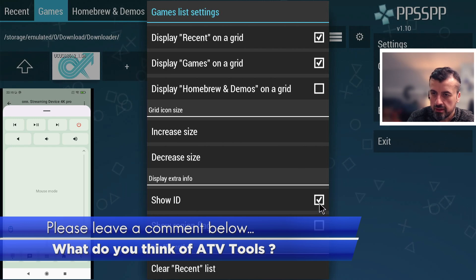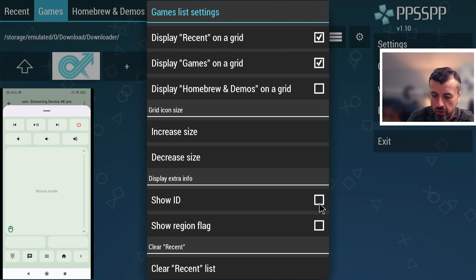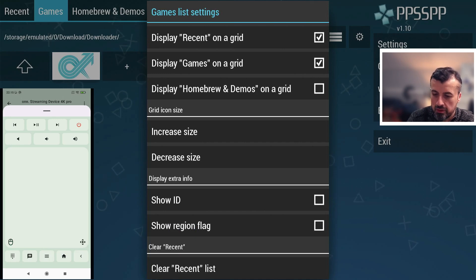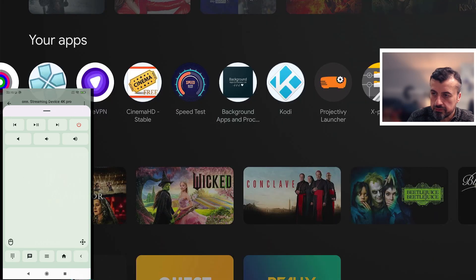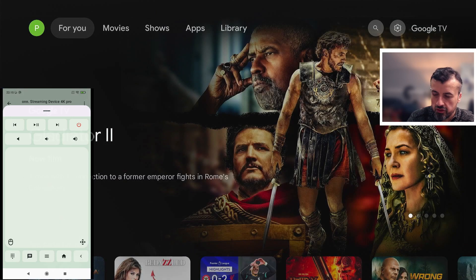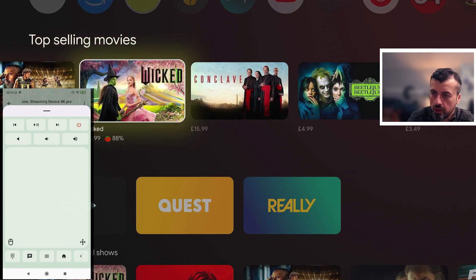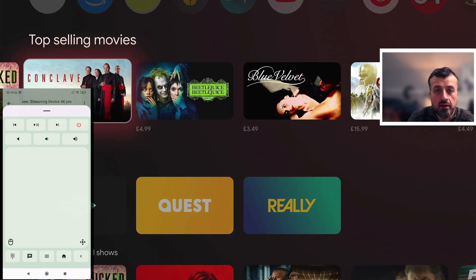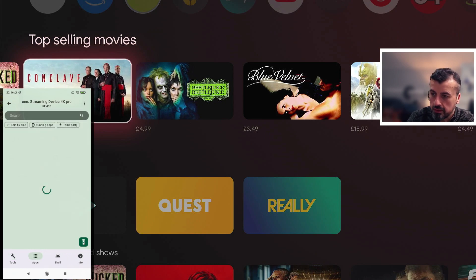You can also switch to D-pad mode. Pressing back, I can now swipe down to scroll down, swipe right to scroll right — I now have full control of my device from my phone.